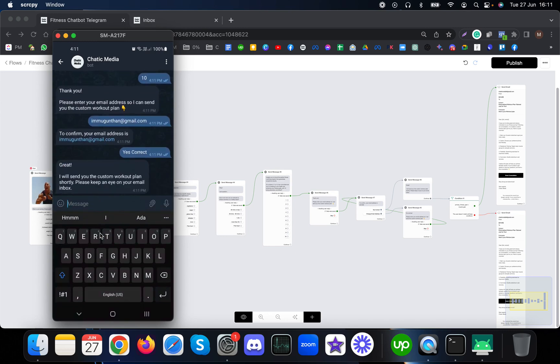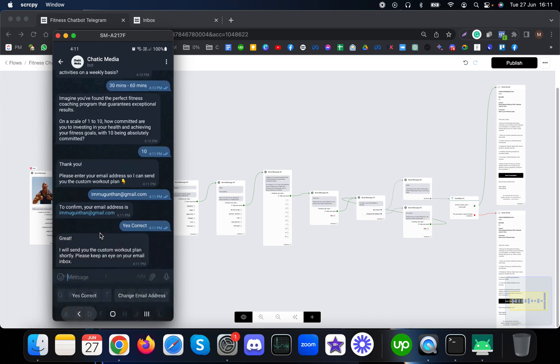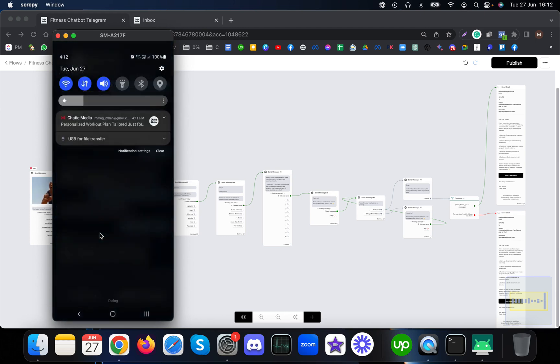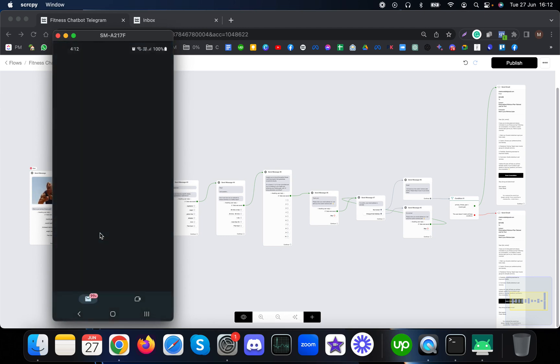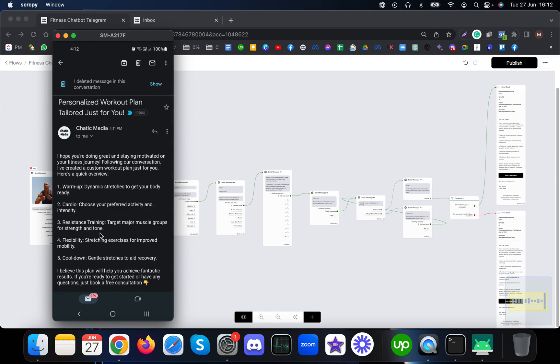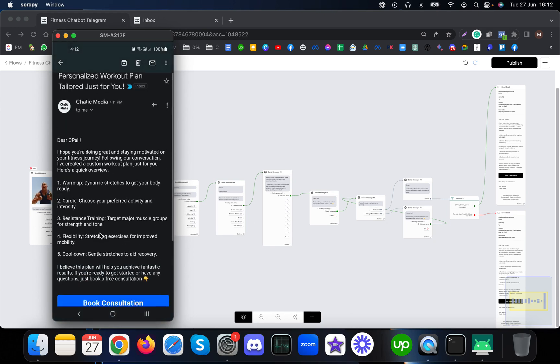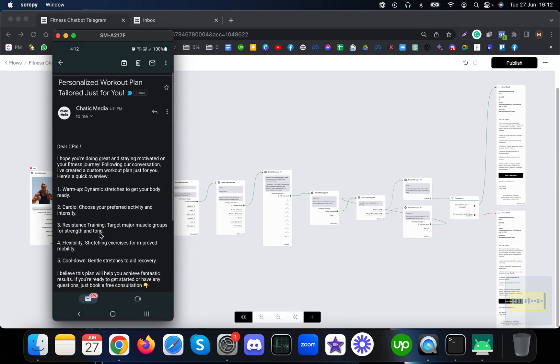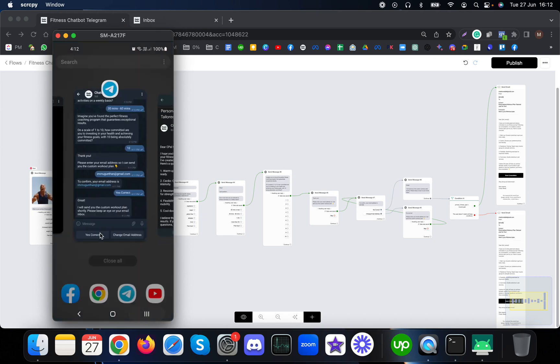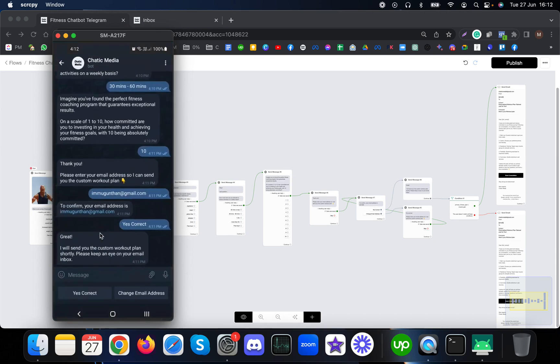I will send the workout plan shortly. We will be receiving the email shortly. As you see, I've already received the email notification. Let me click this notification and open it.